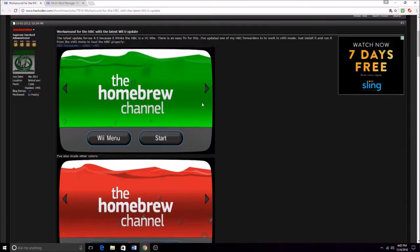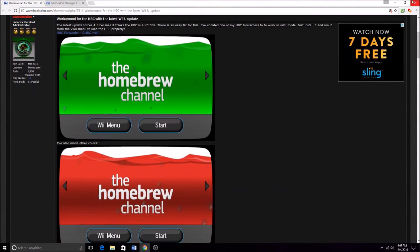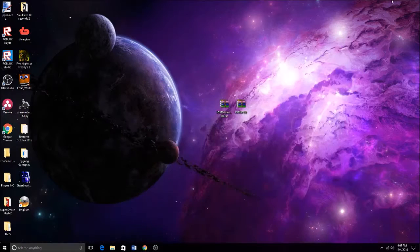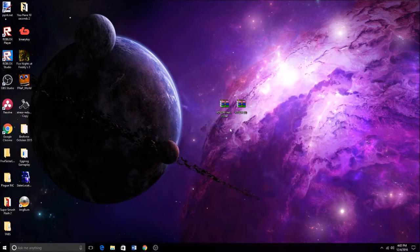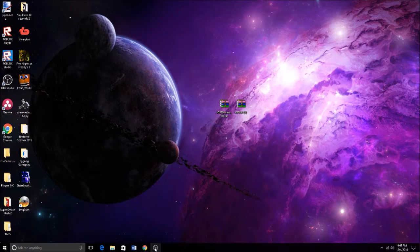What's up YouTube? Today we're going to be showing you how to fix the aspect ratio in the homebrew channel to 16:9 instead of 4:3.